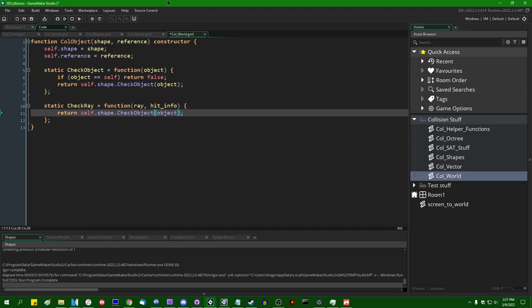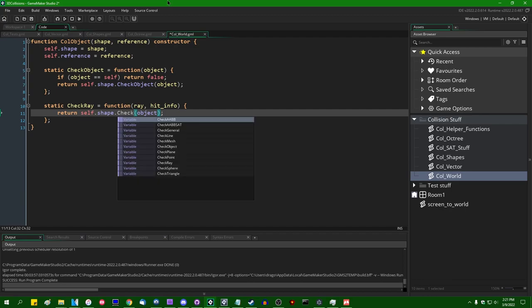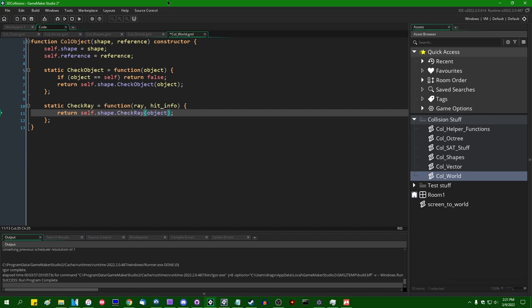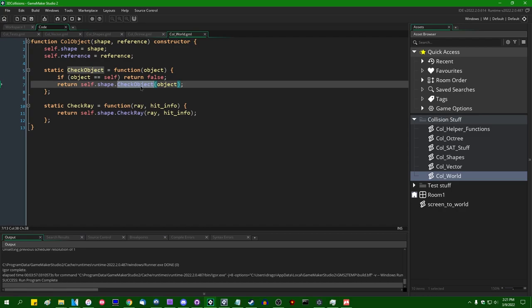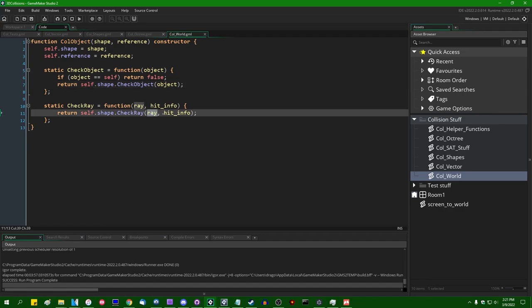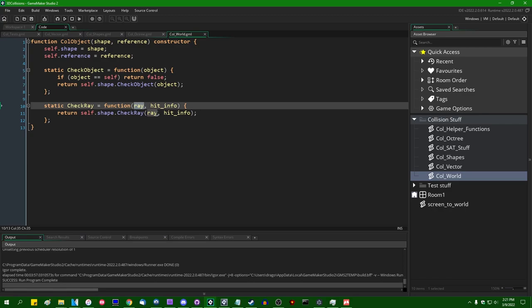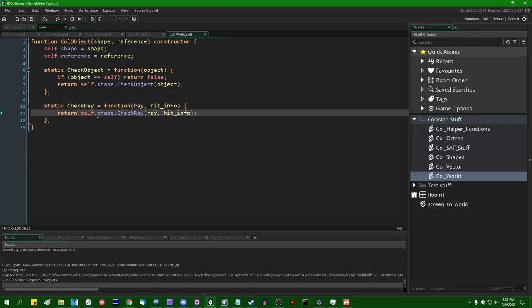Anyway, coming down here to the check ray method, this is going to be pretty similar. We are going to say self.shape.checkray against, instead of just any other arbitrary object, we can do the ray and we can do the hit info. So we don't have to do the fancy like object oriented tricks to have each collision shape detect the proper collision against the object because we already know the shape of one of the inputs here and that is the ray. We can just say whatever shape happens to be contained within our object, we're just going to check it against the ray, including the hit info struct.